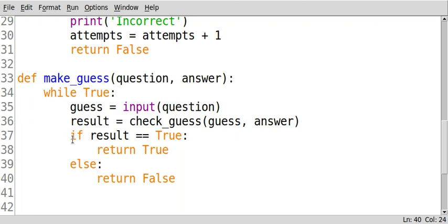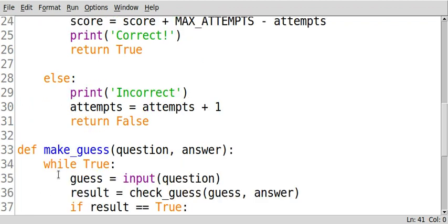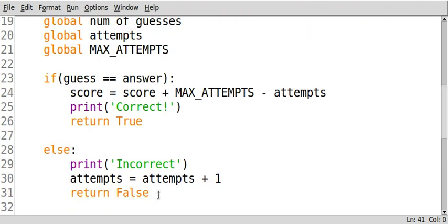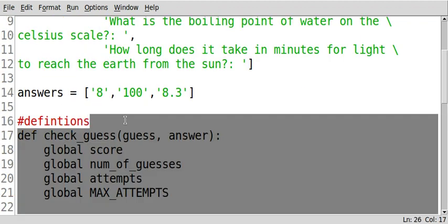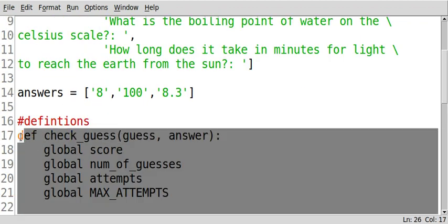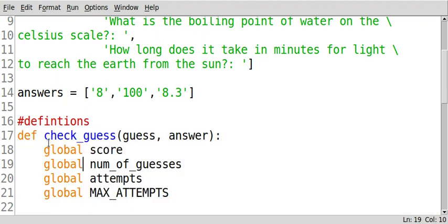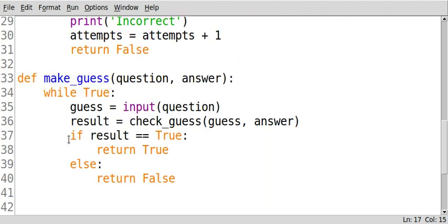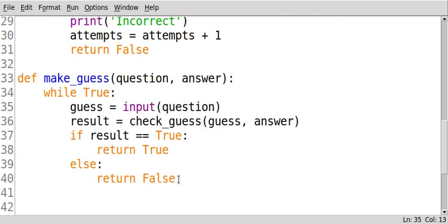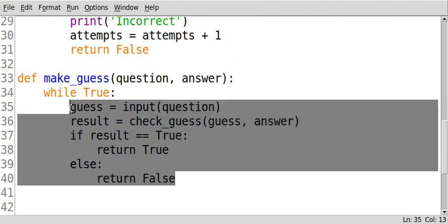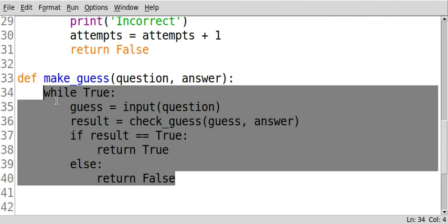Now what we're going to do is we're going to get ready now to get into the main script, how our program is going to work. We've just created two sections of code, two definitions that encapsulate what checking a guess would look like and what making a guess would look like. So all of this code encapsulates that process.